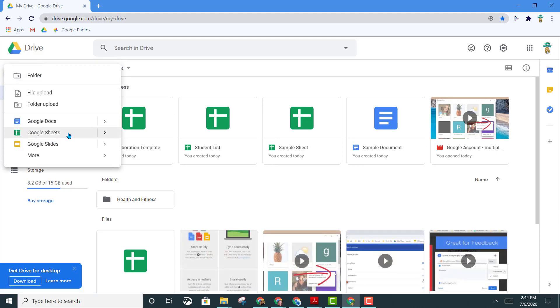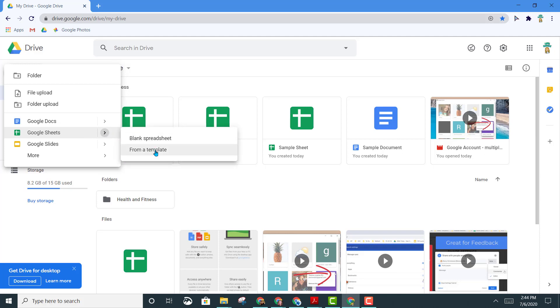You can just click on Google Sheets and that will open up a new one, but if you also want to select from a template, you can choose the option here. We're just going to go ahead and open up a new sheet.